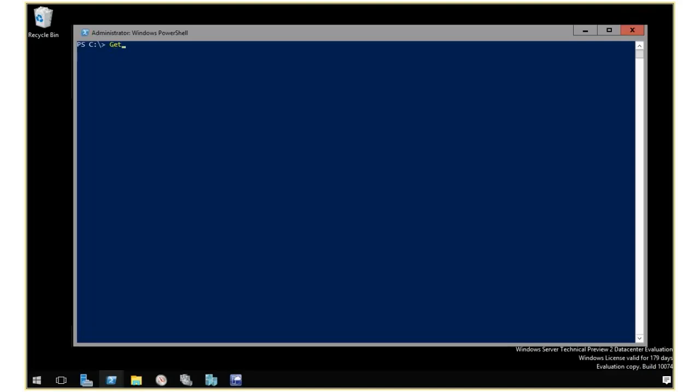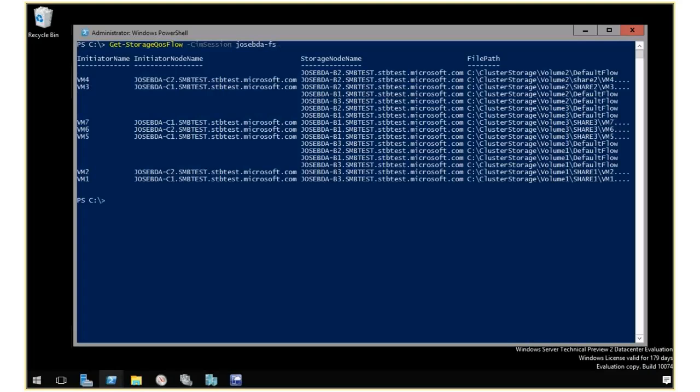I'm going to use get storage clause flow and this is a management machine. I actually want to point this to the host where my storage is running. This is the name of my scale-out file server and this is basically what's going to get me a lot of information from that host.